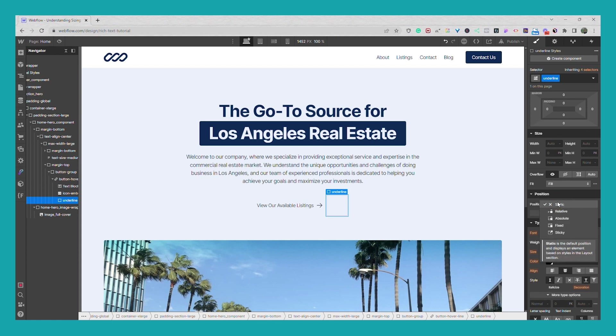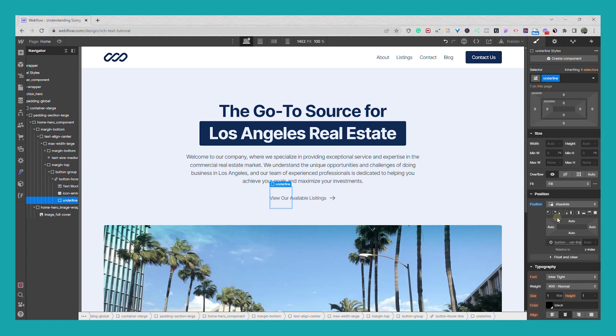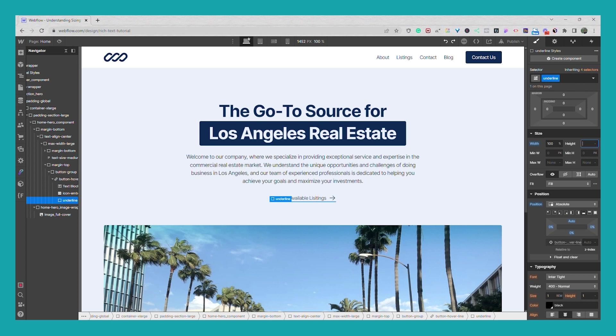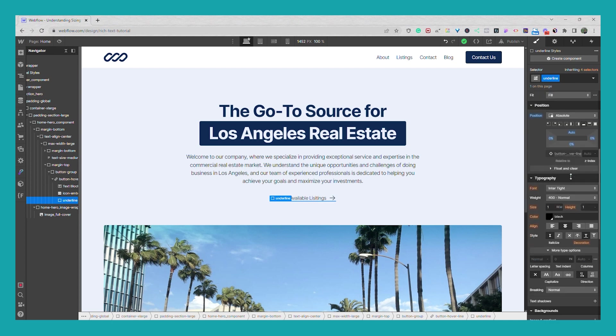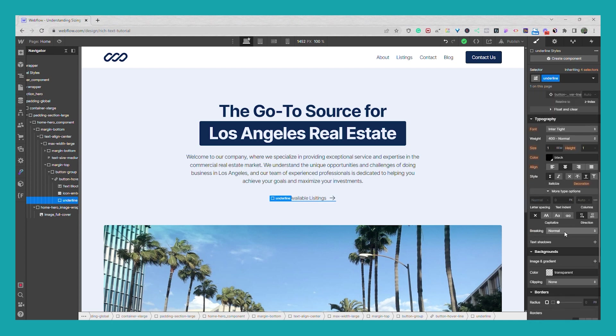I'm going to set a position to absolute to the bottom. I'll give it a width of a hundred percent. I'll give it a height of 0.125 rem or if you want you can use two pixels and then I'll give it a color.